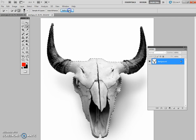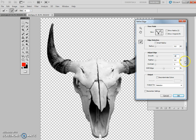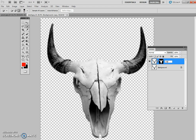And if we go refine edge here, we'll see that our skull has been selected. Now what I want you to do is smooth it to about 10 and we'll feather it to about 5. And then we're going to output to a new layer with a layer mask. We're going to call this layer skull.